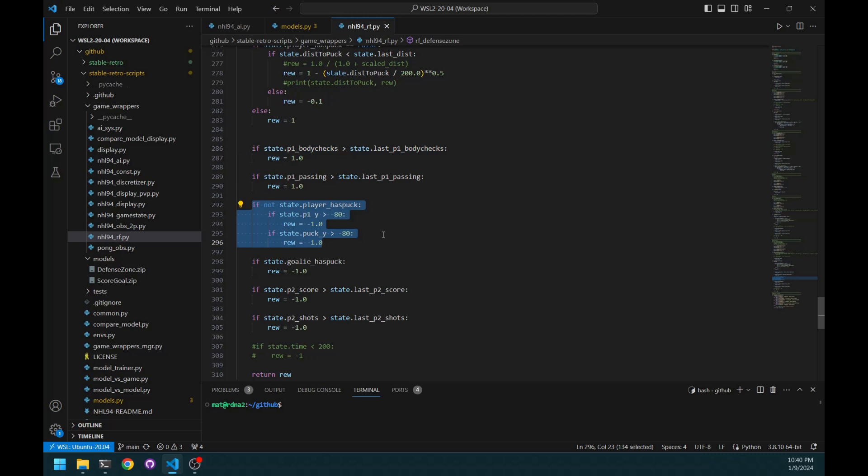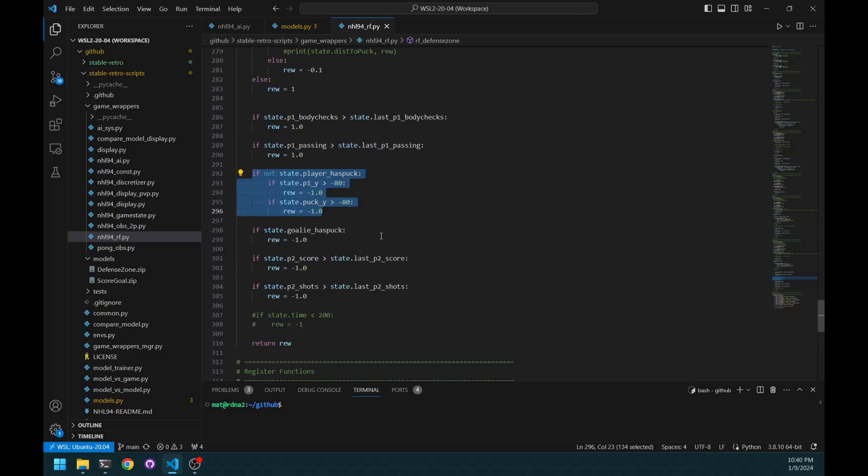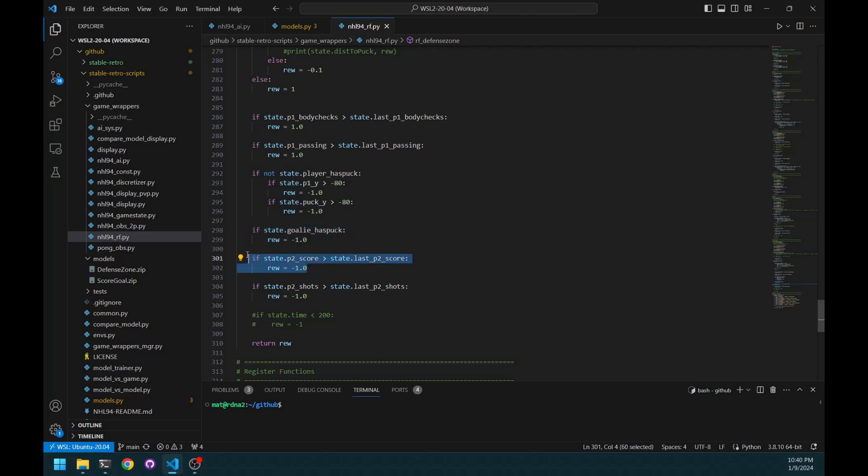And at the beginning of training, it does that often and it slows down training because when it's outside the zone, it's very hard to catch up. I give punishment for if the goalie has a puck because that means the opponent did a successful shot. Obviously, punishment for a goal and for shots as well.